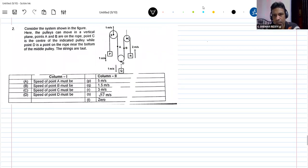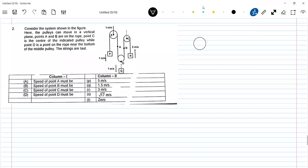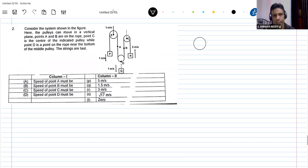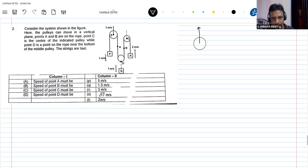There's a pulley. The speed of point D will be three. There's no need to repeat the answers — just wait for some time. Let everyone concentrate, then you can give the answers. Please wait, don't tell answers immediately.